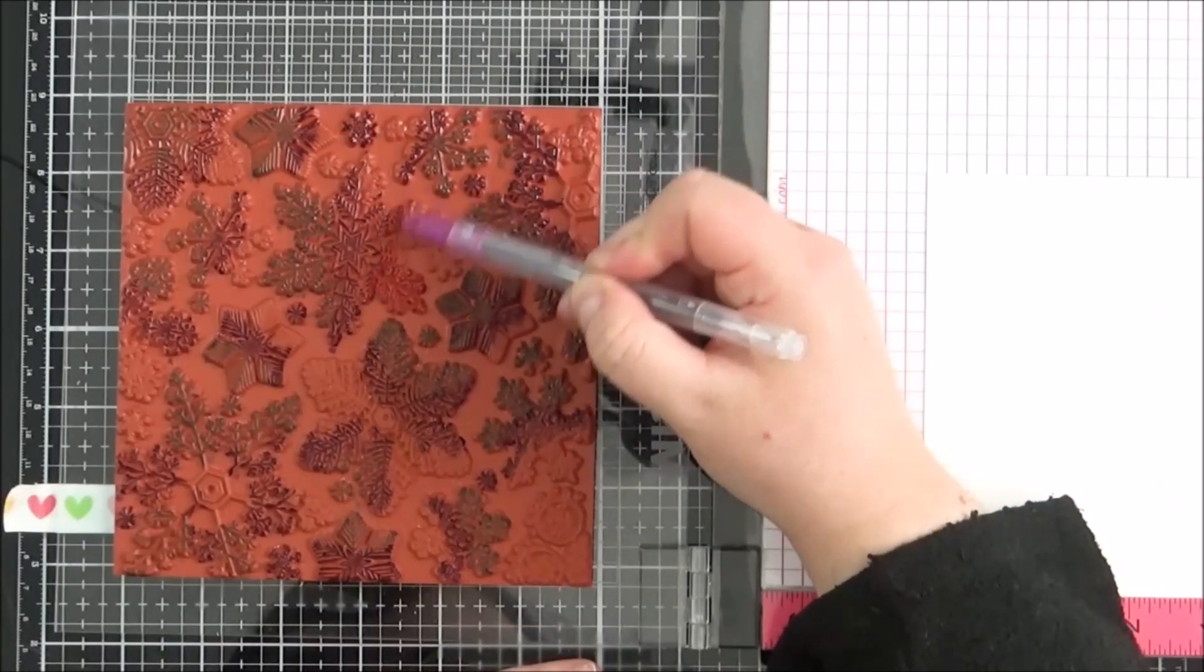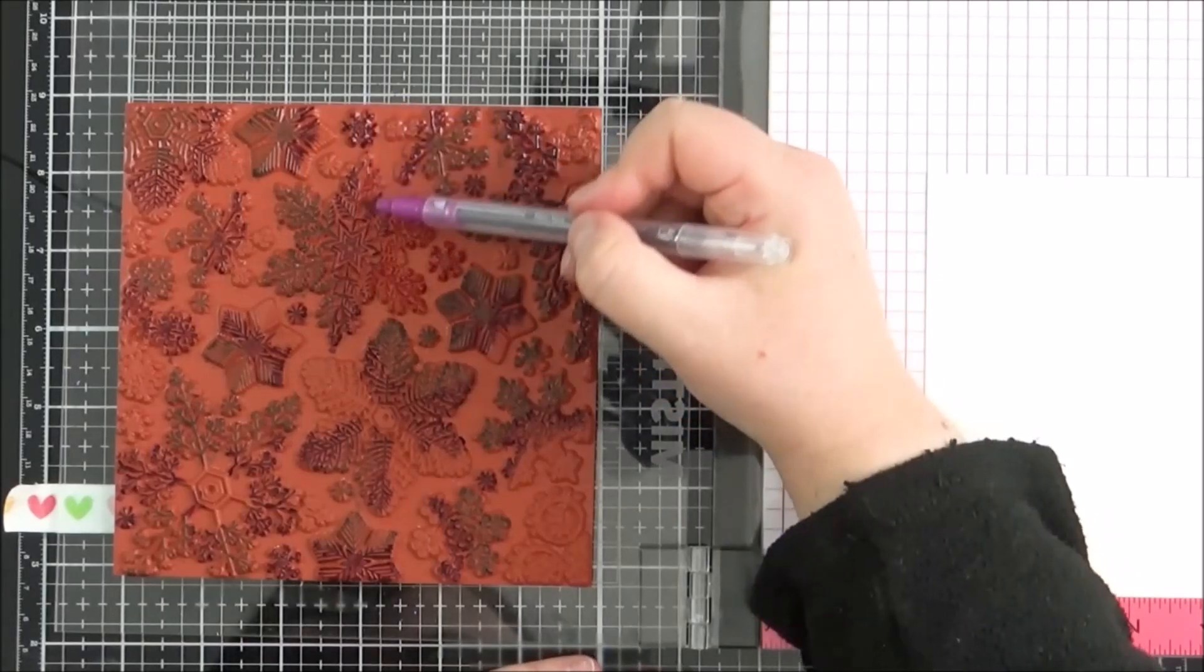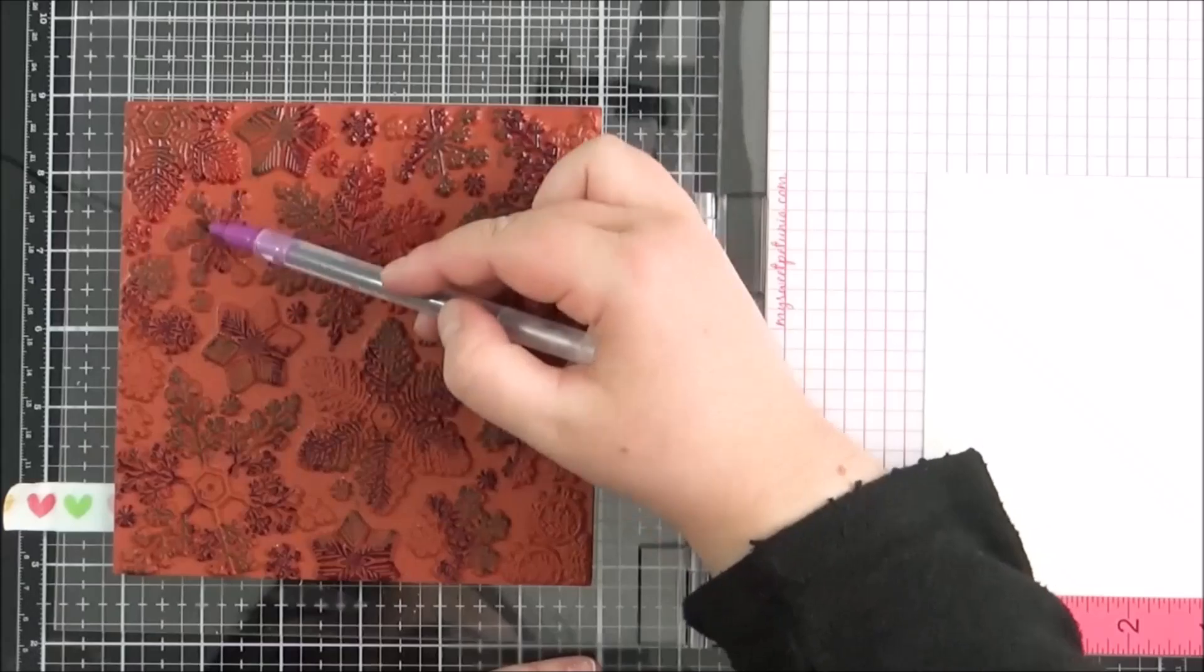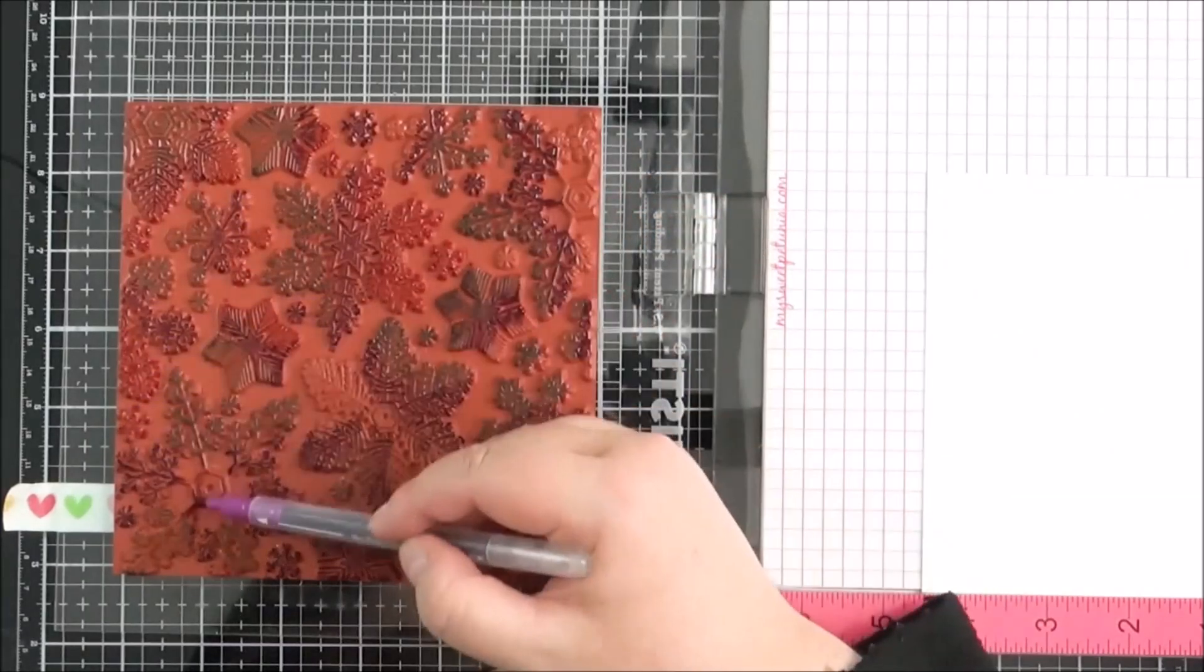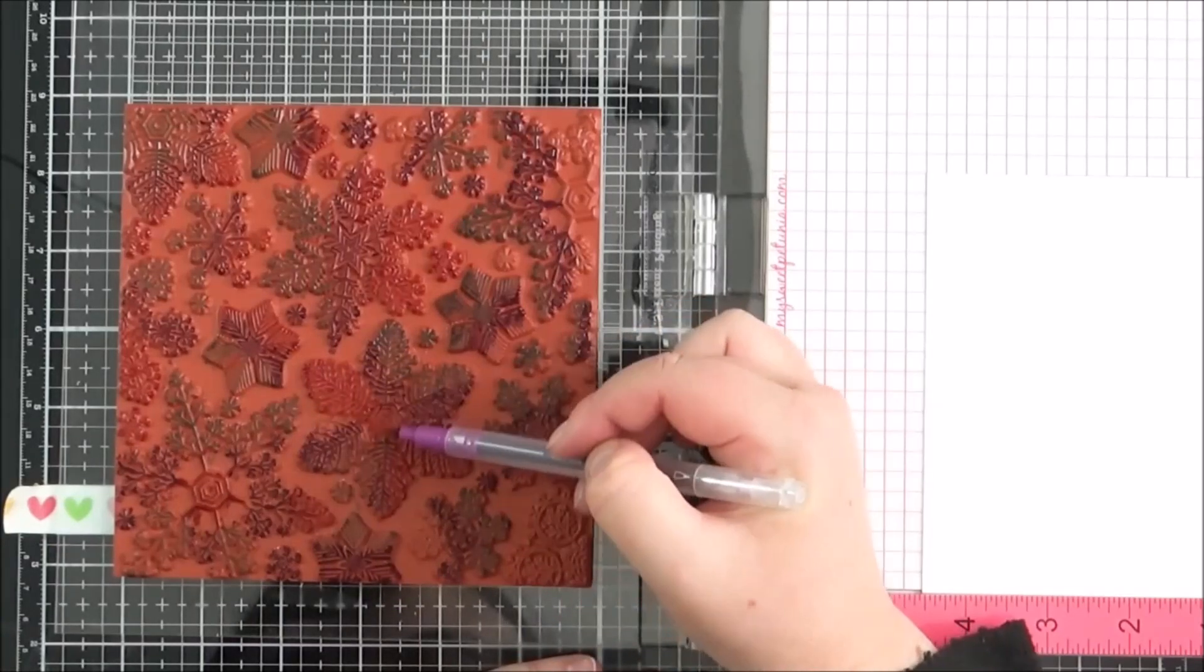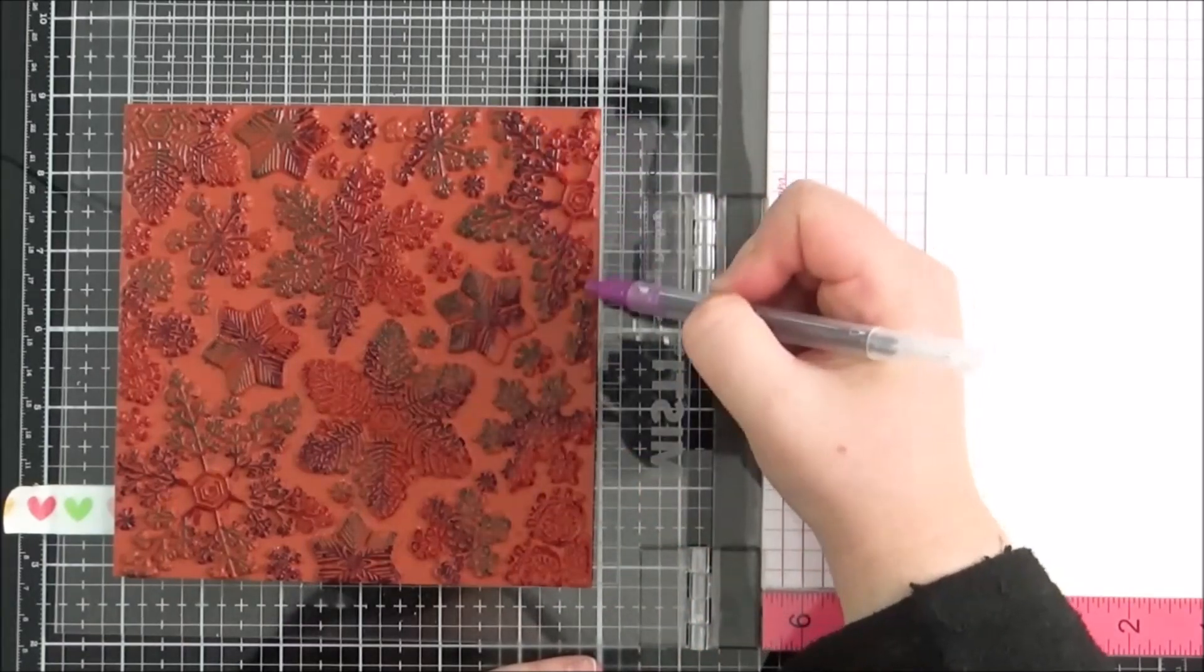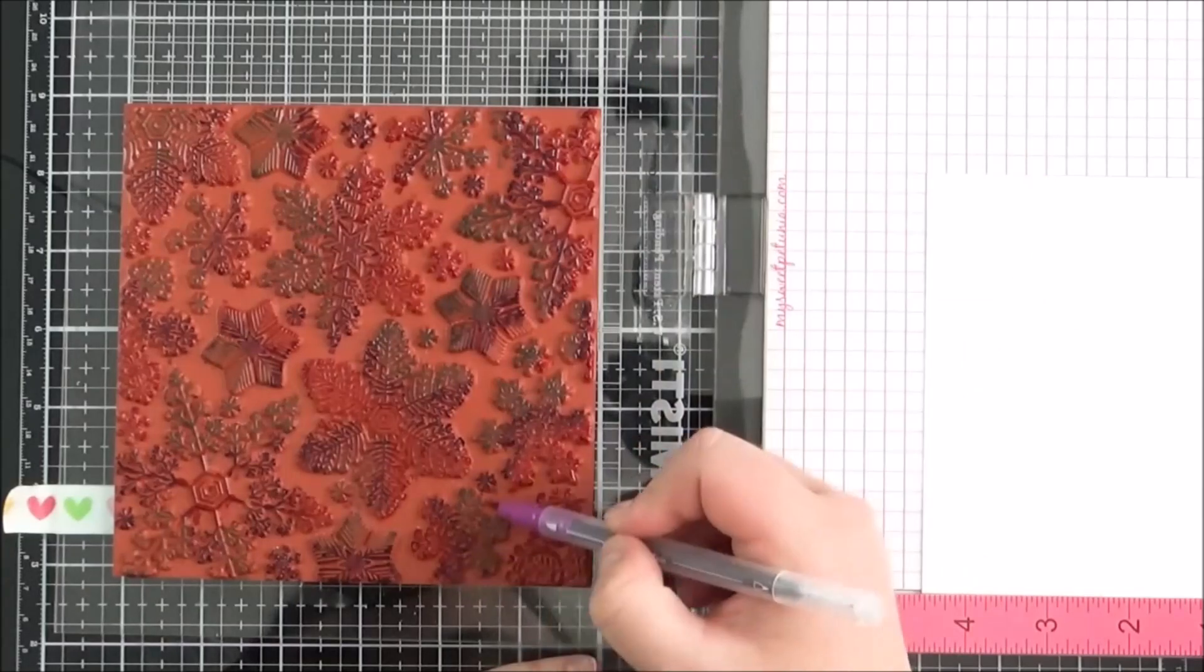And then here I'm going in with the burgundy, which is a really nice deep pink color, and I'm just adding in the rest of the color on the stamp. So just filling in all of the extra areas there. I'm not being too precise to make sure that they blend really nicely together or anything like that because I'm going to spray this with water.